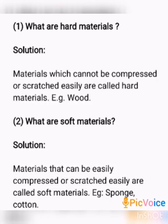Materials which cannot be compressed or scratched easily are called hard materials. Example: Wood.